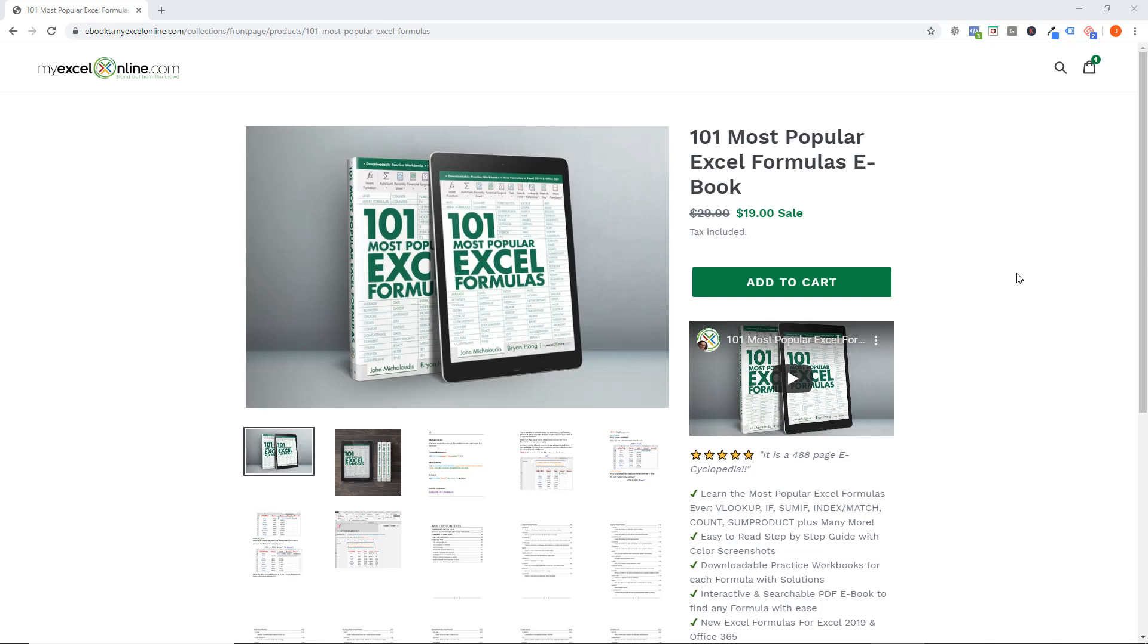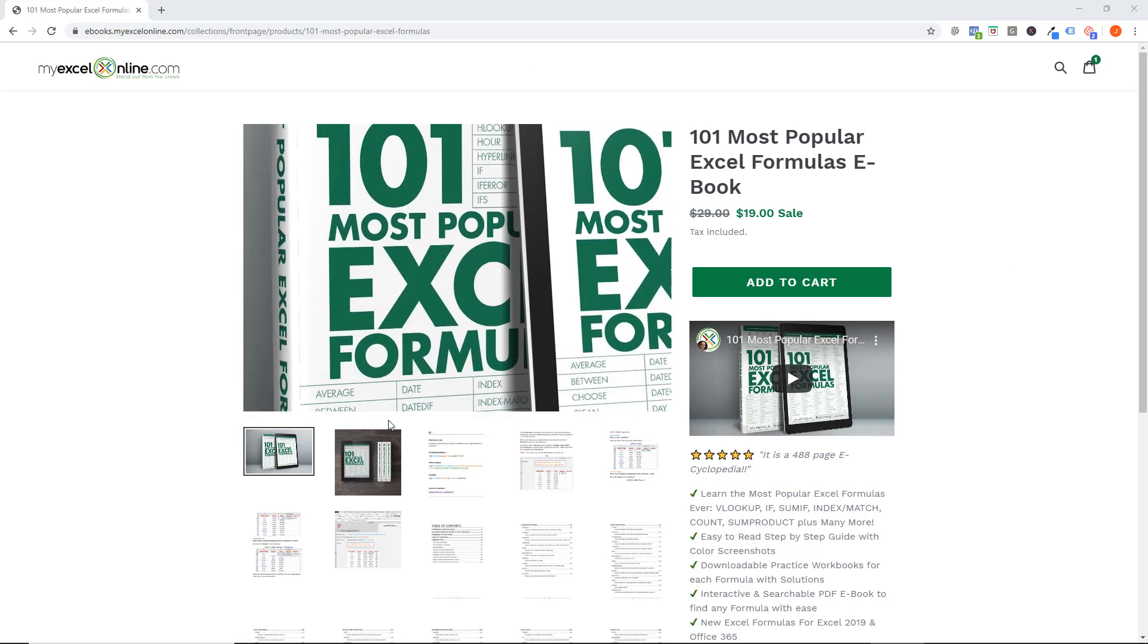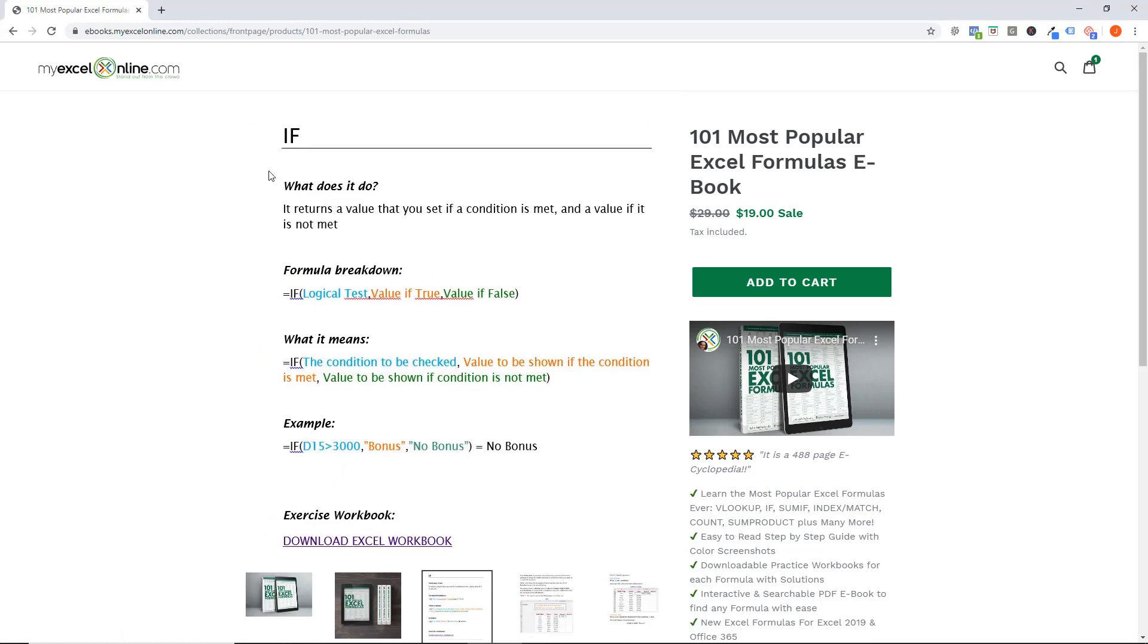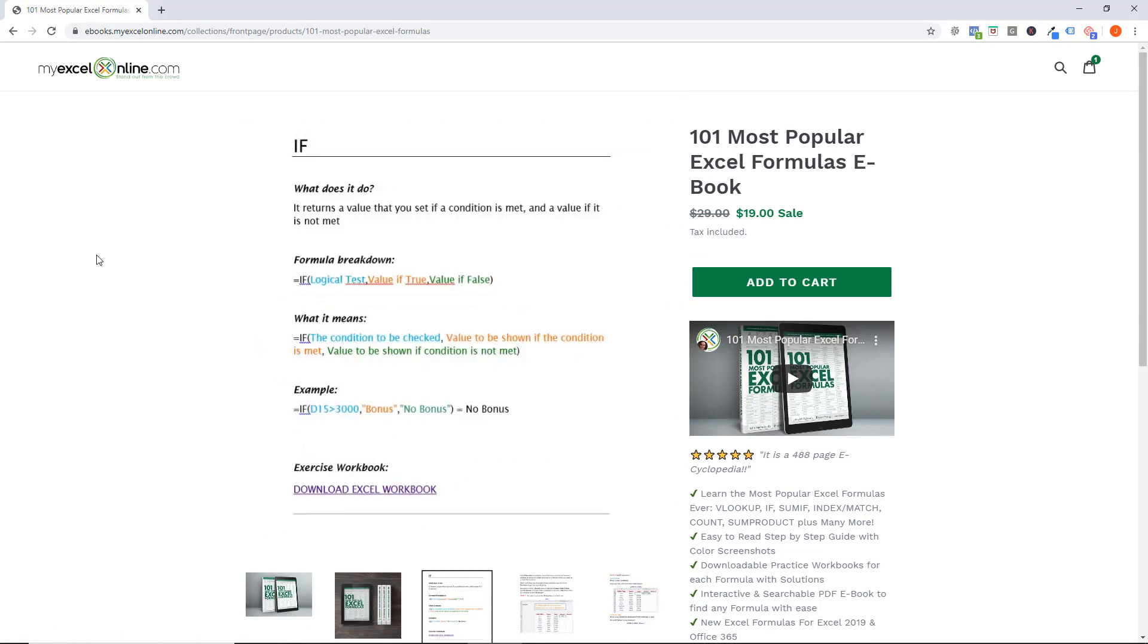And you can have a look at this book here when you click in the description or the link that I'm going to give you now. It goes directly into this page. You can quickly have a look at what is included and how it is set out.